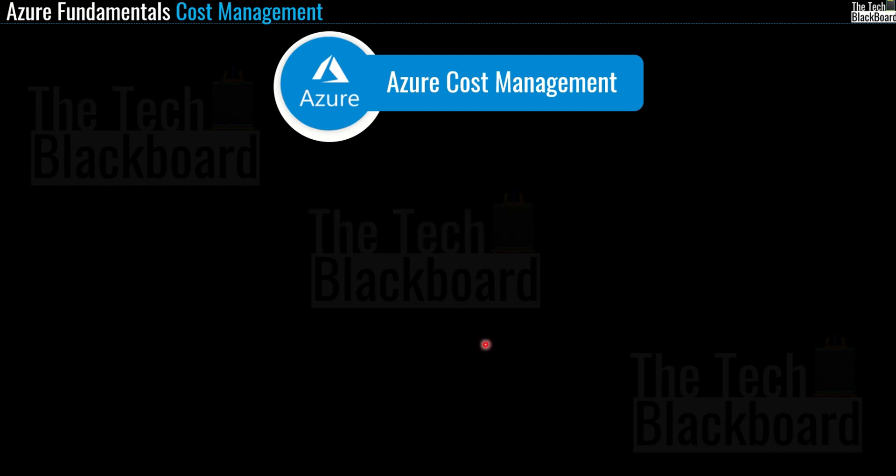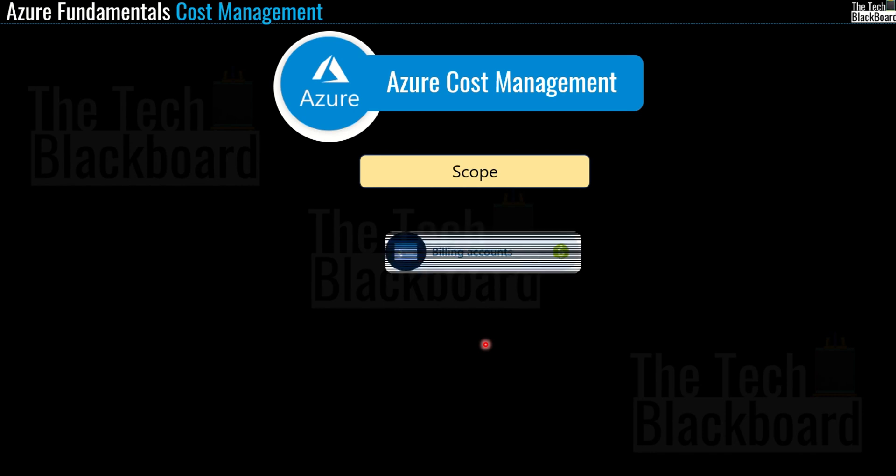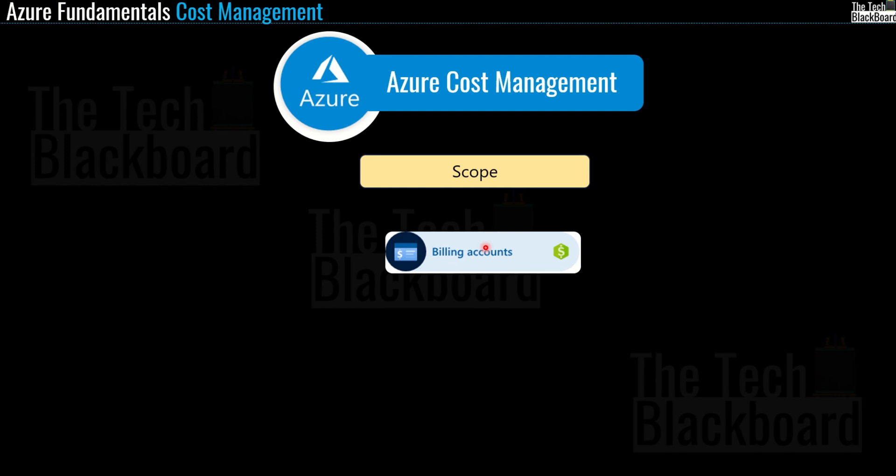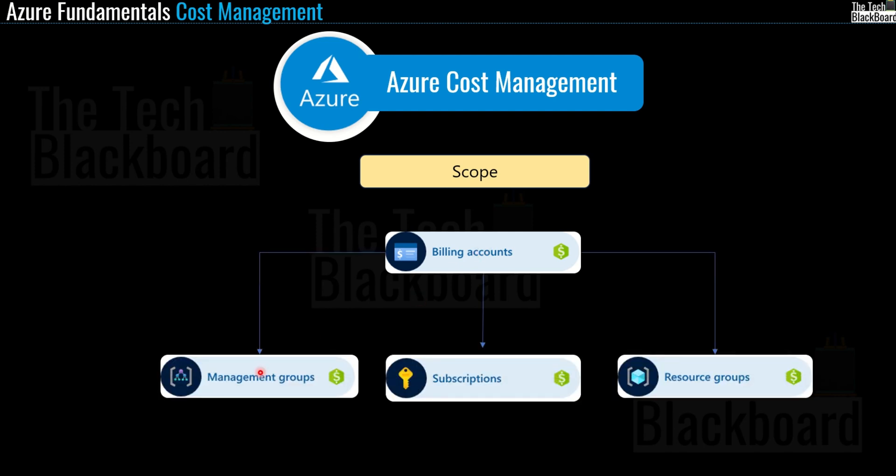One more important point before we go to the Azure portal is billing scope. Billing is a global service, so you need to understand it is available on multiple levels or scopes. Cost management is available from within the billing experience, and you can also extract billing or cost information on management group level, subscription level, or resource group level. Now I think we are ready to go to the Azure portal.